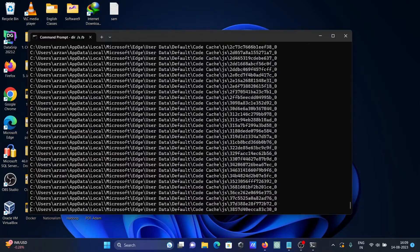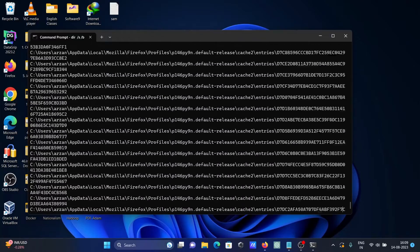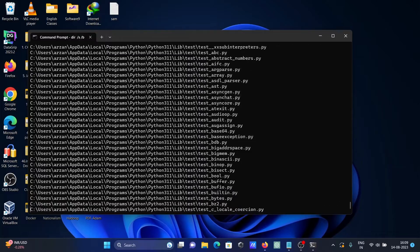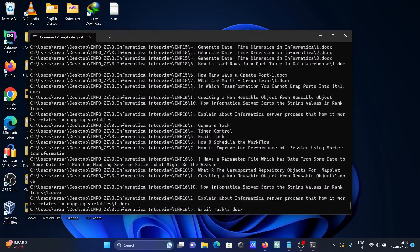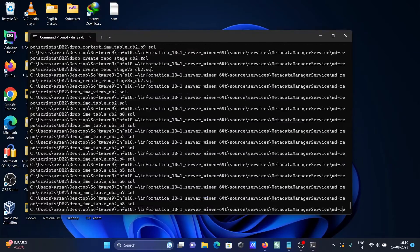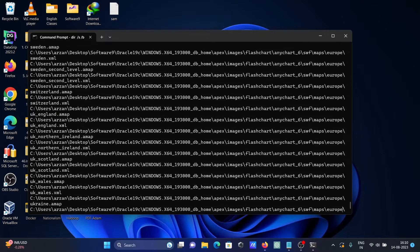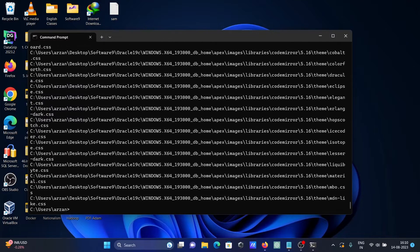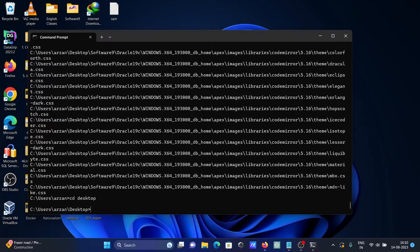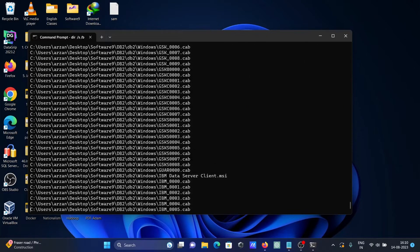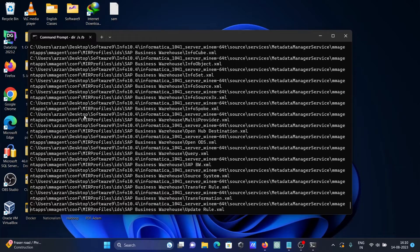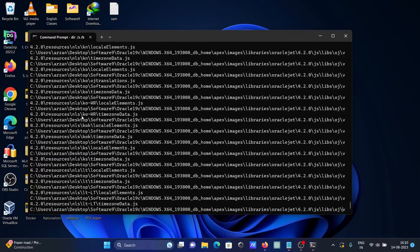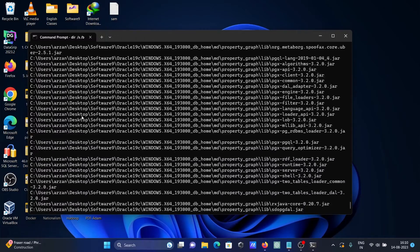When I press Enter, you can see it is listing all files inside the directory and subdirectories. Let's press Ctrl+C, then use 'cd desktop', and run this command again — it is displaying the list of files inside the directory and subdirectories.